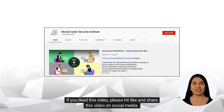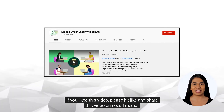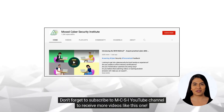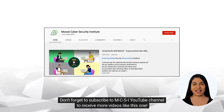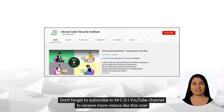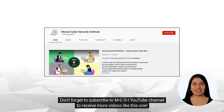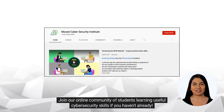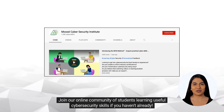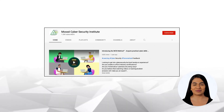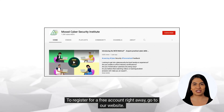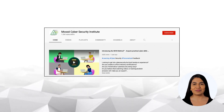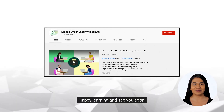If you liked this video, please hit like and share this video on social media. Don't forget to subscribe to MCSI's YouTube channel to receive more videos like this one. Join our online community of students learning useful cyber security skills if you haven't already. To register for a free account right away, go to our website. Happy learning and see you soon.